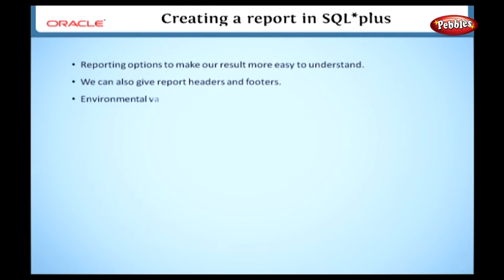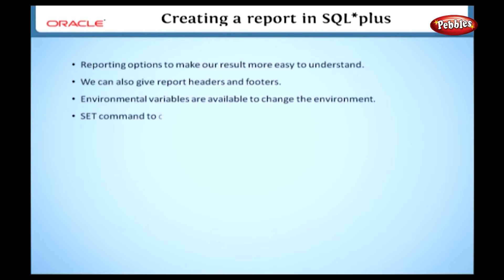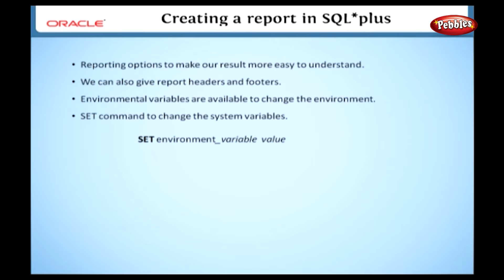In SQL Plus, some environmental variables are available to change the environment. We can use the set command to change the system variables. The syntax of the set command is set environment variable value. In this syntax, set is a keyword.